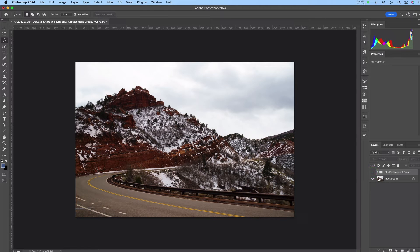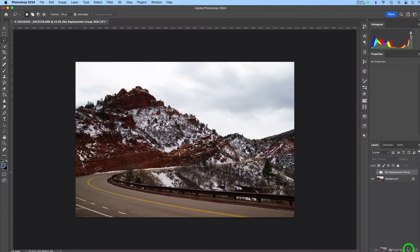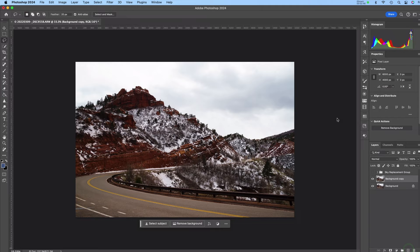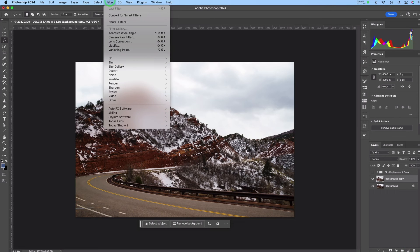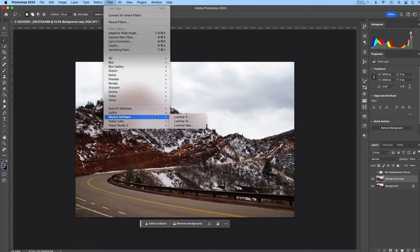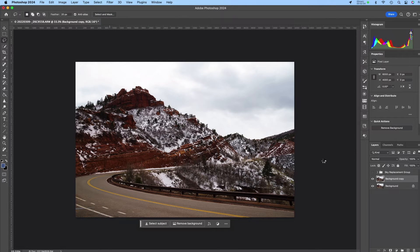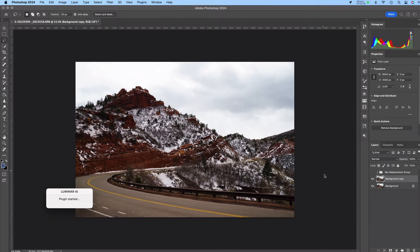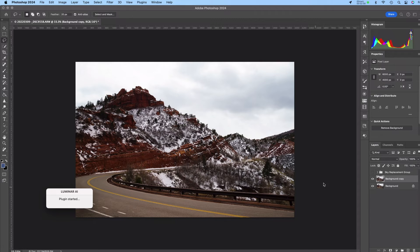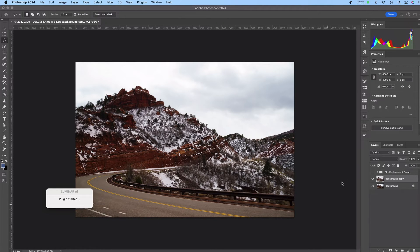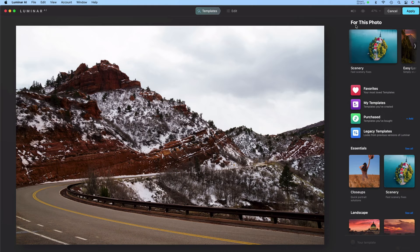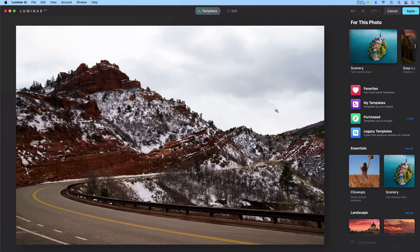So I'm going to make a copy of this background layer first. And then I'll go Filter Skylum and I'm going to pick Luminar AI. Now this will work exactly the same way if you launch Luminar from Lightroom directly or if you're using Luminar Neo. It all works the same way.